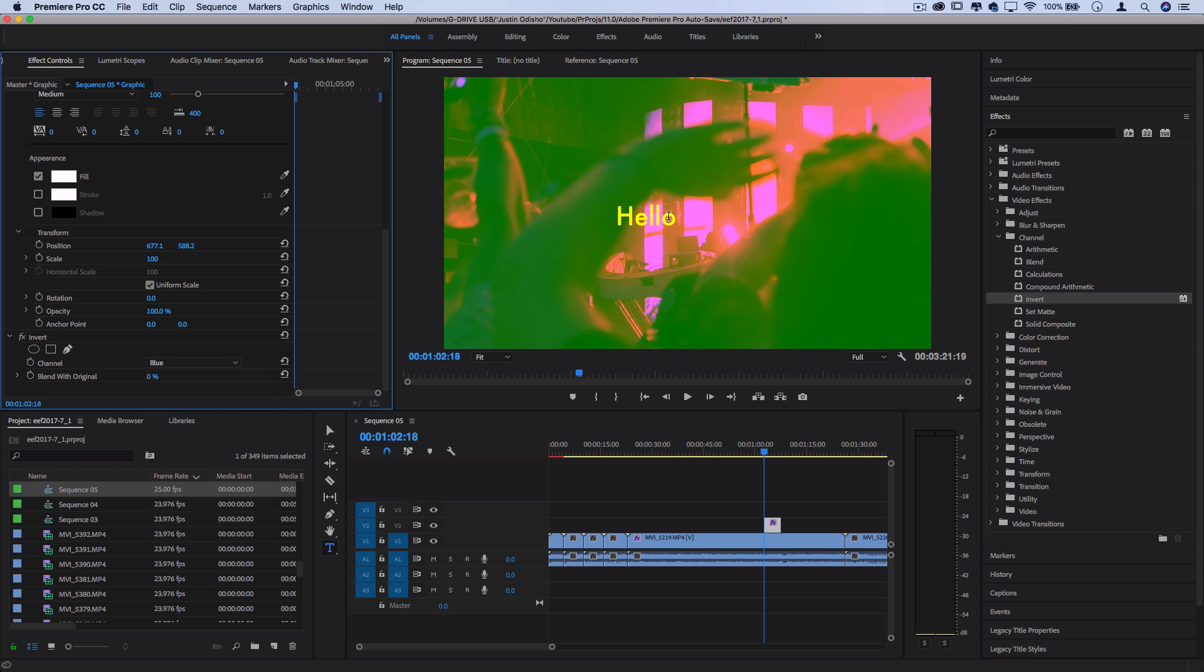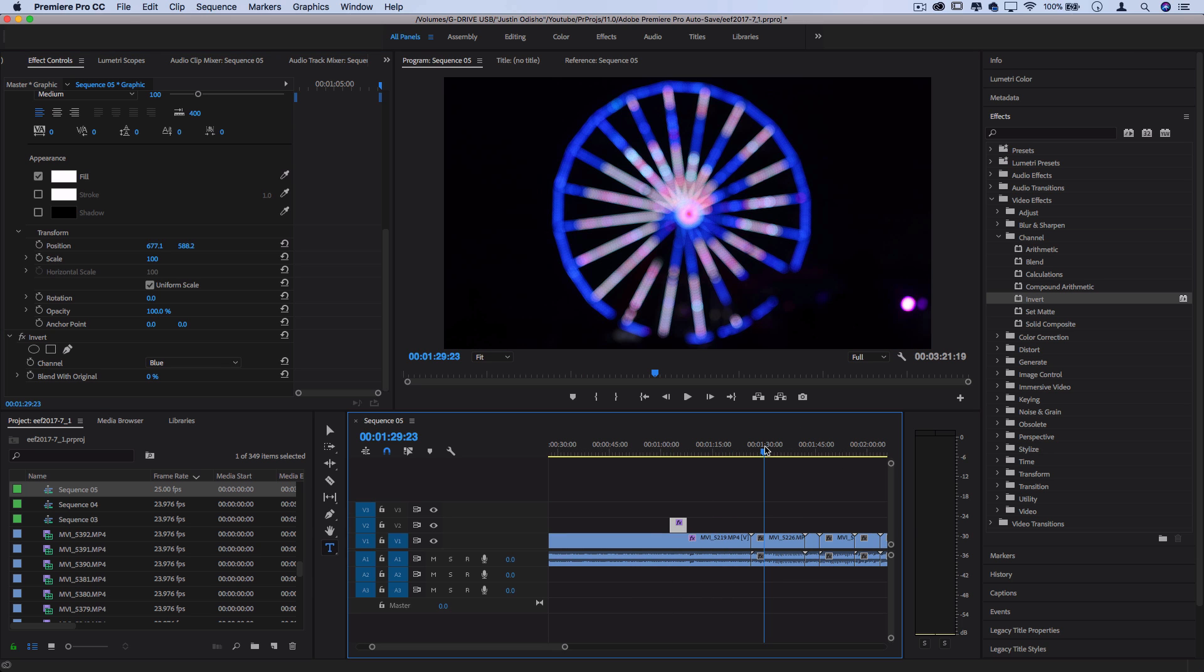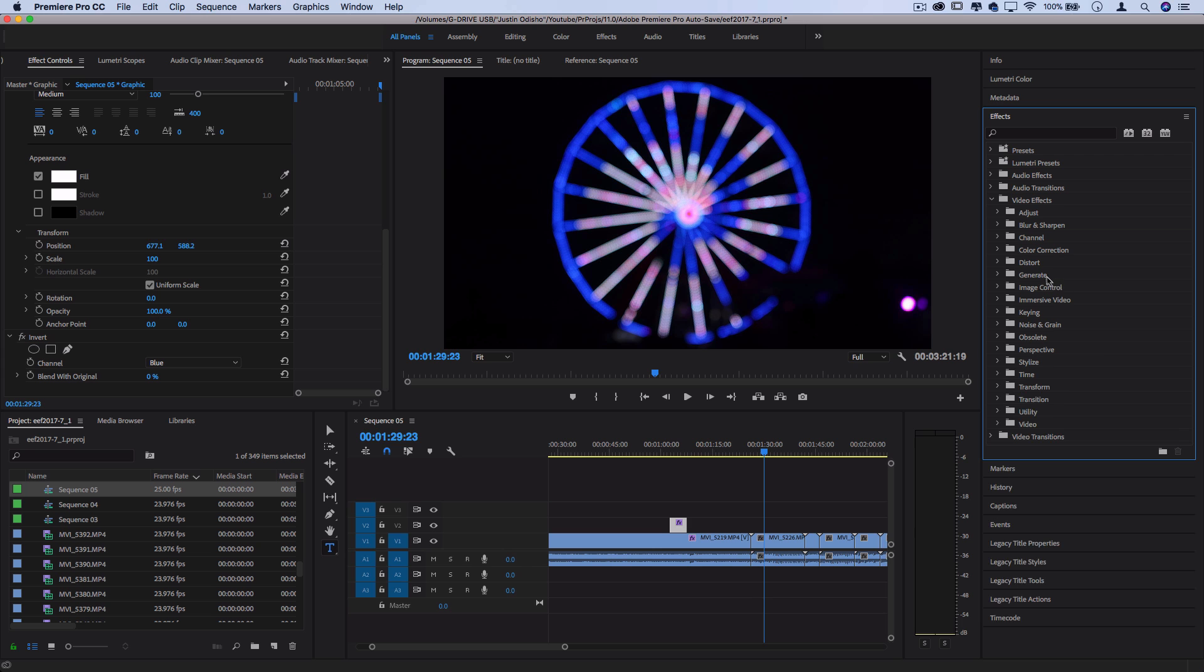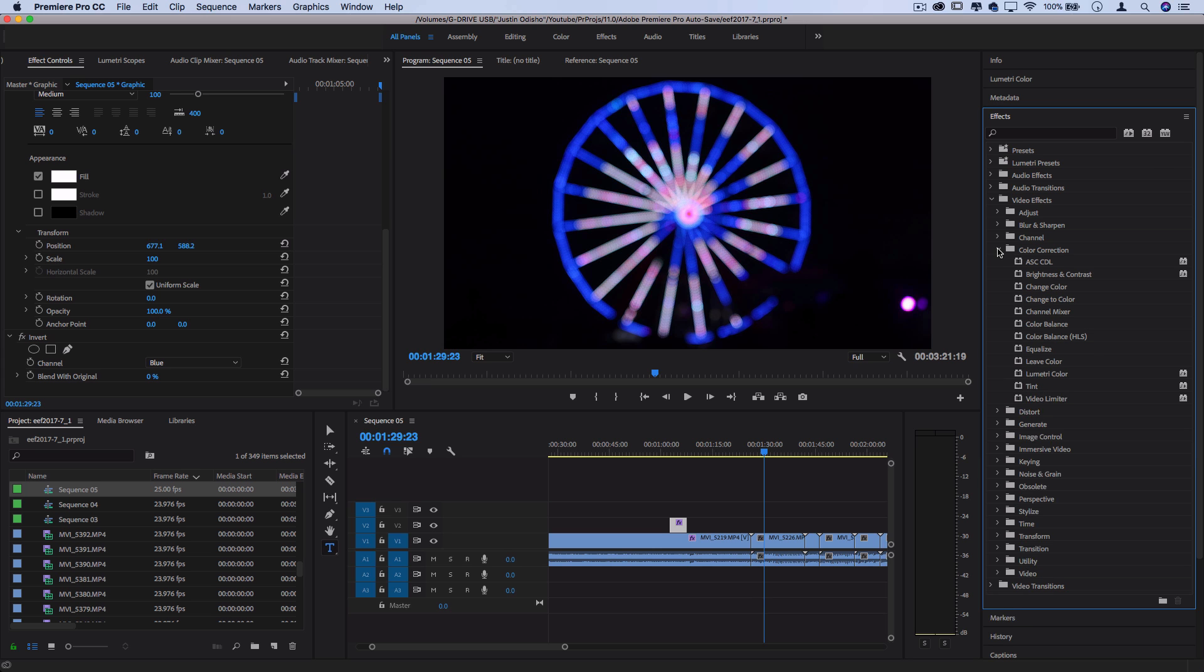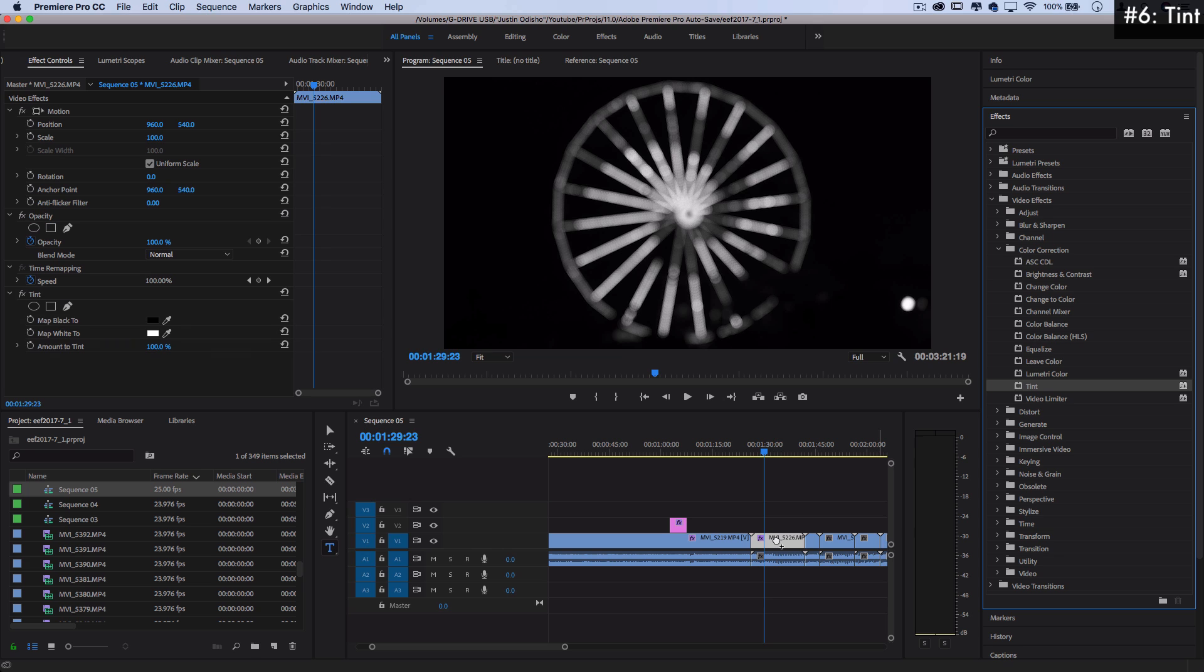Moving on, effect number six, and it kind of goes hand in hand with that whole creative color section. You can find this one in the color correction folder, and that is tint. This one made it to the list just because it's a pretty fun effect. It's kind of like the gradient map effect, which is hard to do in Premiere, but this effect makes it possible.